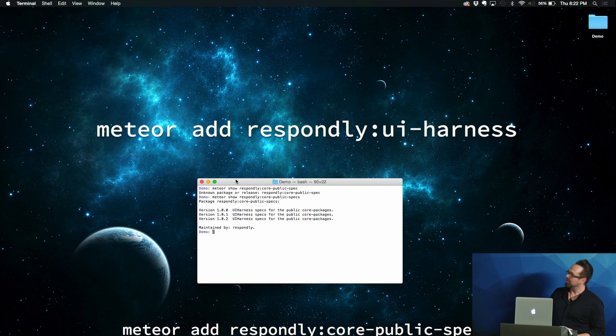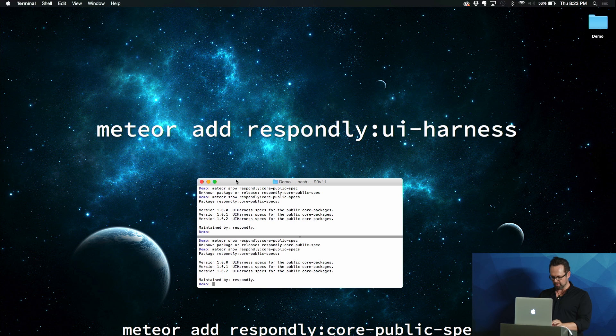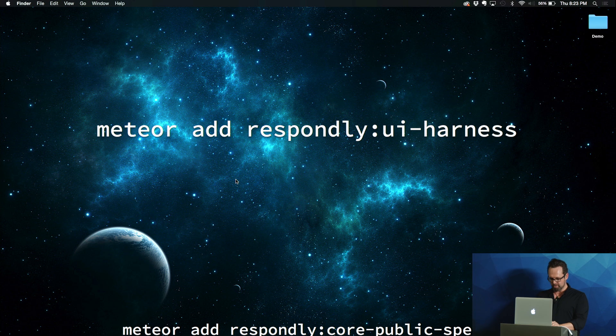And what I'm going to do is spend less than three minutes showing you how to get started from absolutely nothing to a running app with UI Harness.